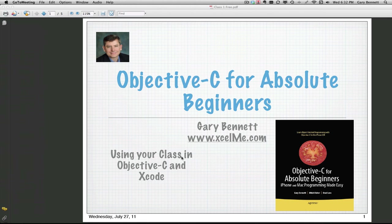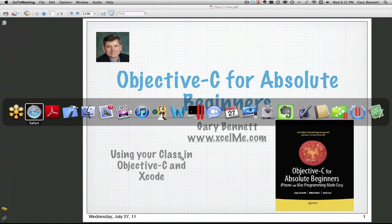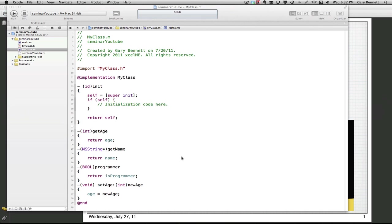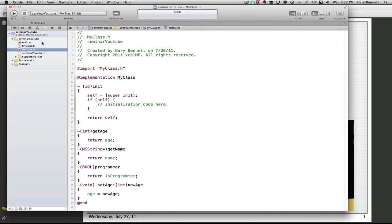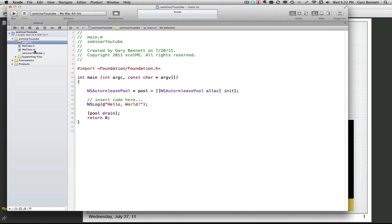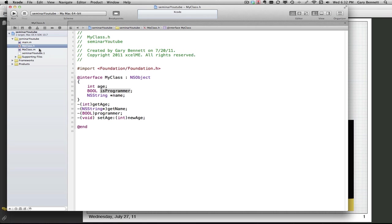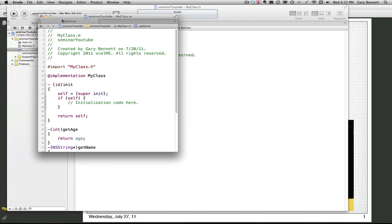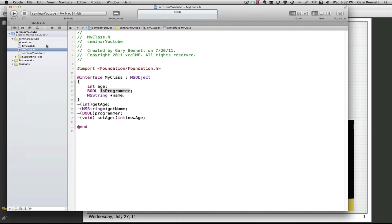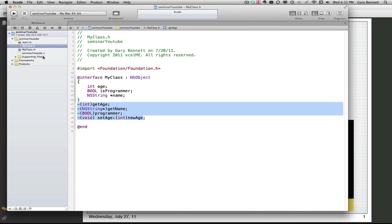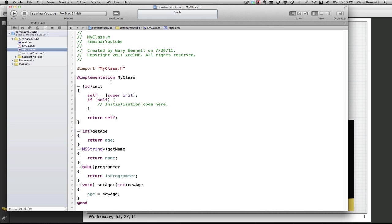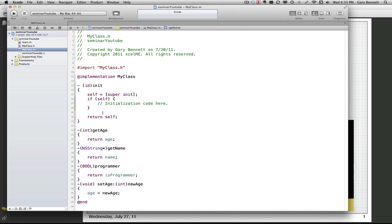All right, so without any further ado let's go ahead and delve into Xcode. Just to remind ourselves, we made a project, just a simple Objective-C project, and we created a class called MyClass. Right here we got the .h and the .m file, also known as the interface file and the implementation file, and here's where we've defined what our class does. Our class has some instance variables and it has some methods, and then they're described in the .m file, what they do.